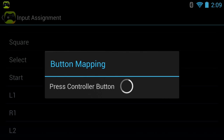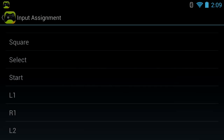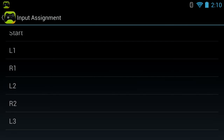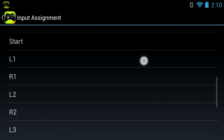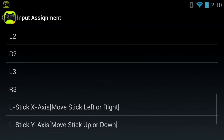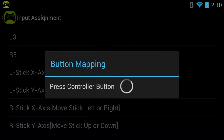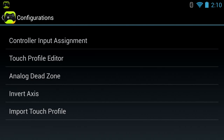For the tricky part: press the volume button for your select button, and press the start button for start. For the shoulder buttons: L1, R1, L2, R2. L3 - click on the left joystick. R3 - click on the right joystick. There's also L stick axis - move the left stick left/right and up/down - and the same for the right stick.